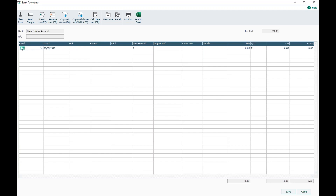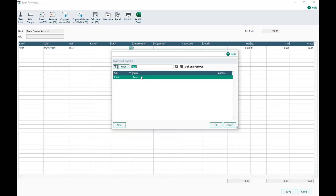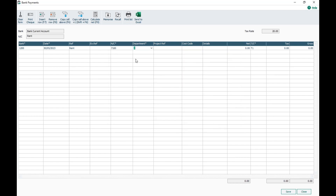The first field is Bank — I'll leave mine as 1200. It automatically populates today's date, which is the 30th of May. I'll put my reference in as 'Rent'. There's also an optional extra reference field. For the nominal code, you can manually type it in or use the dropdown. In version 29, you can also search within your nominal codes — I'll search for 7100 and select the nominal code for Rent.